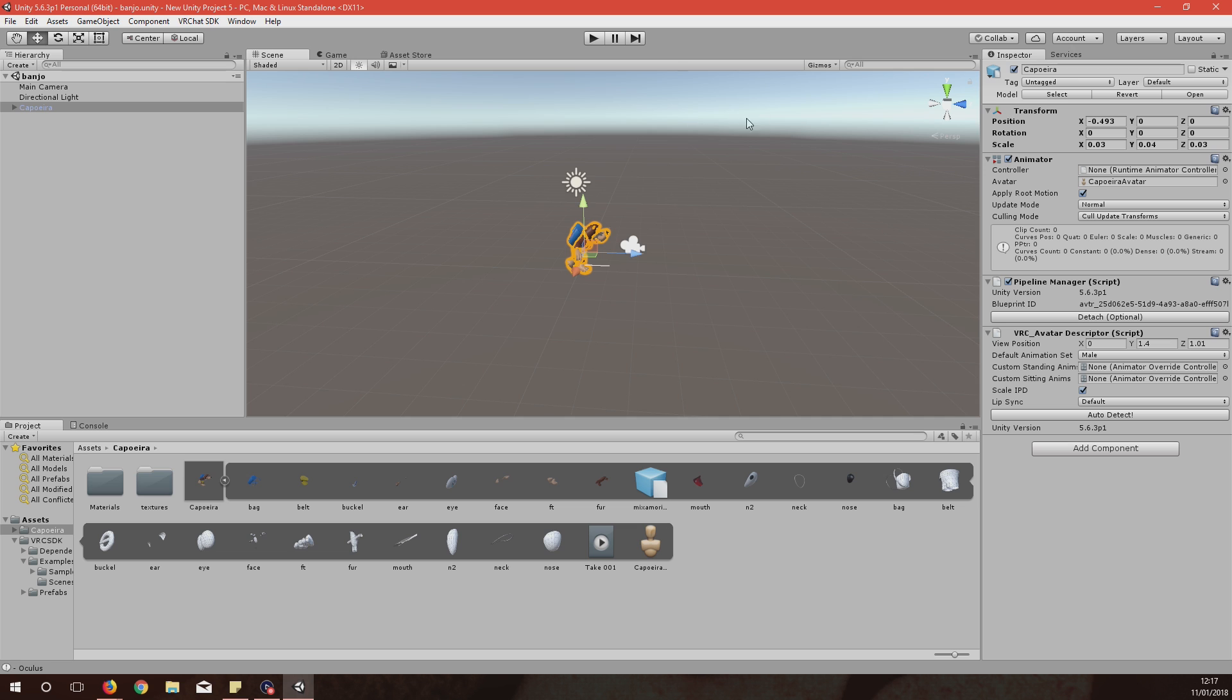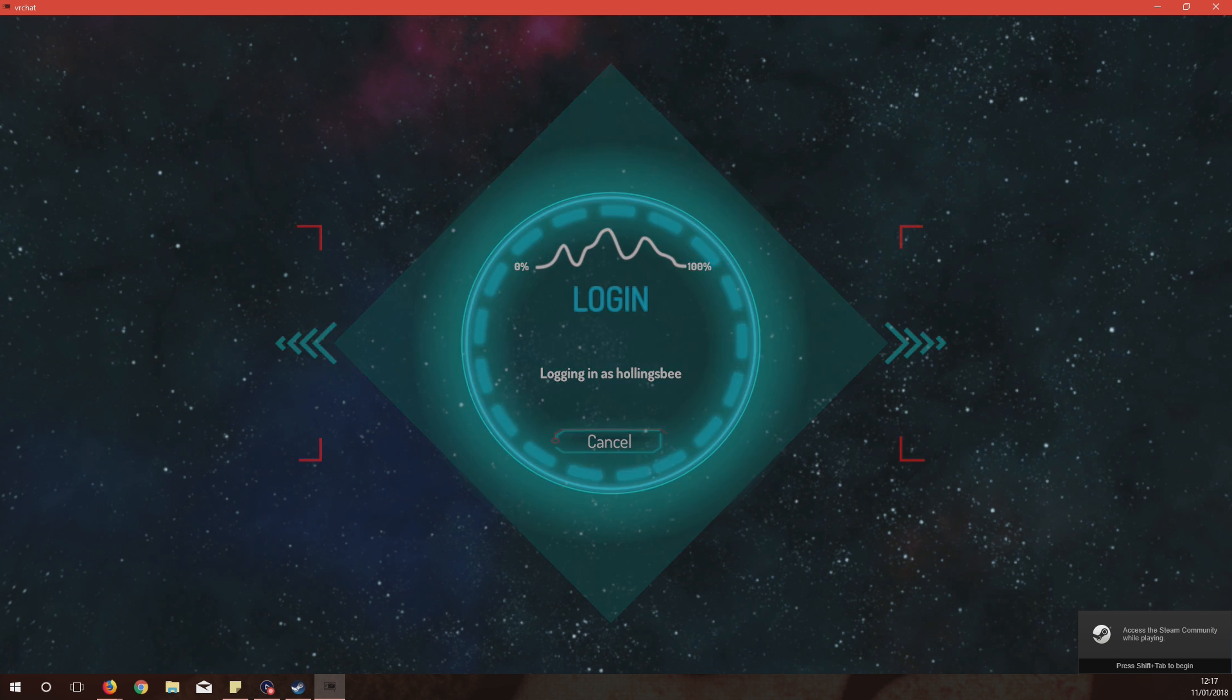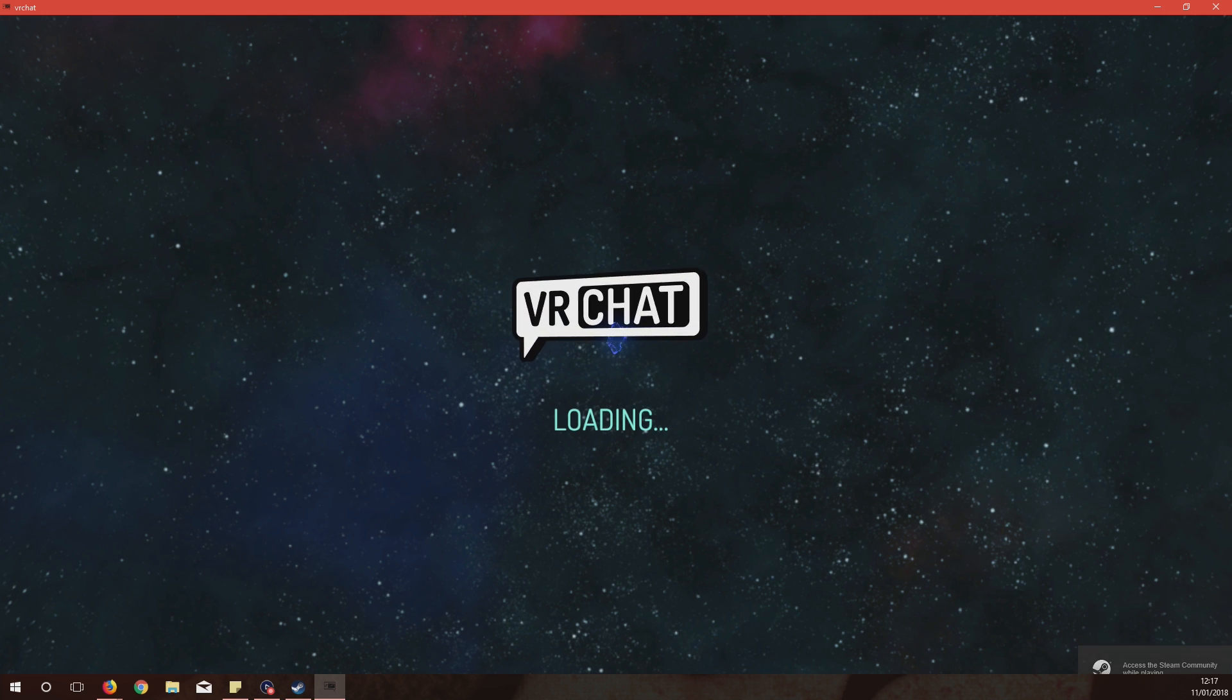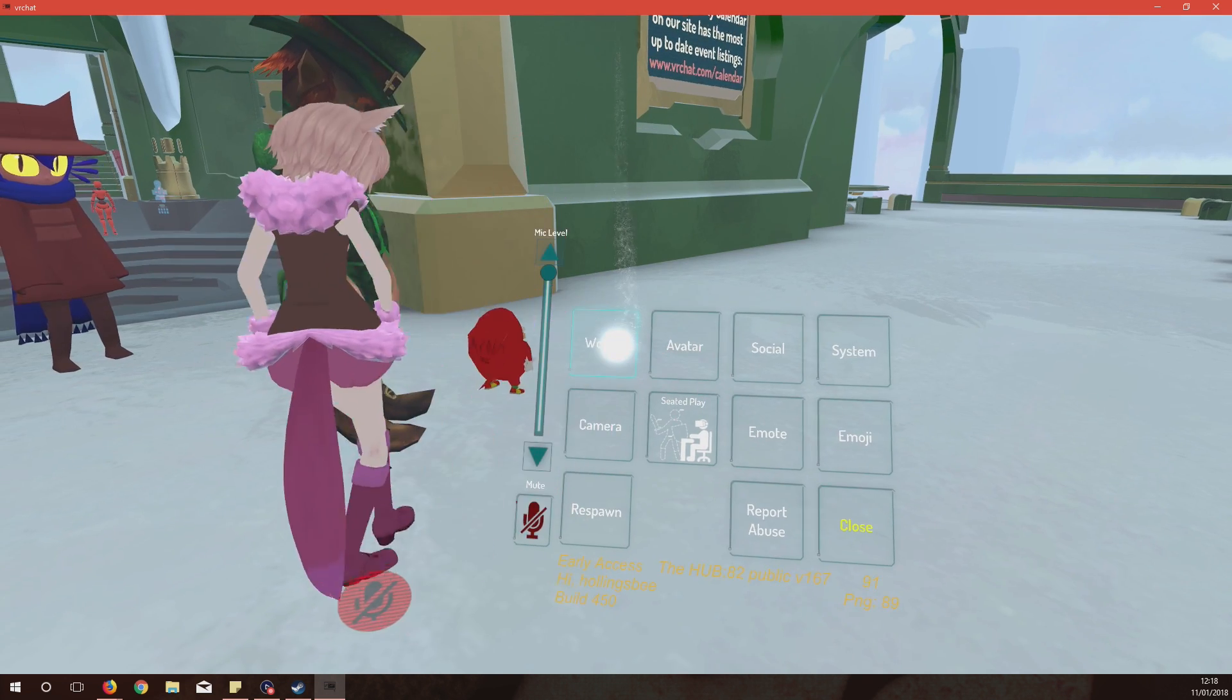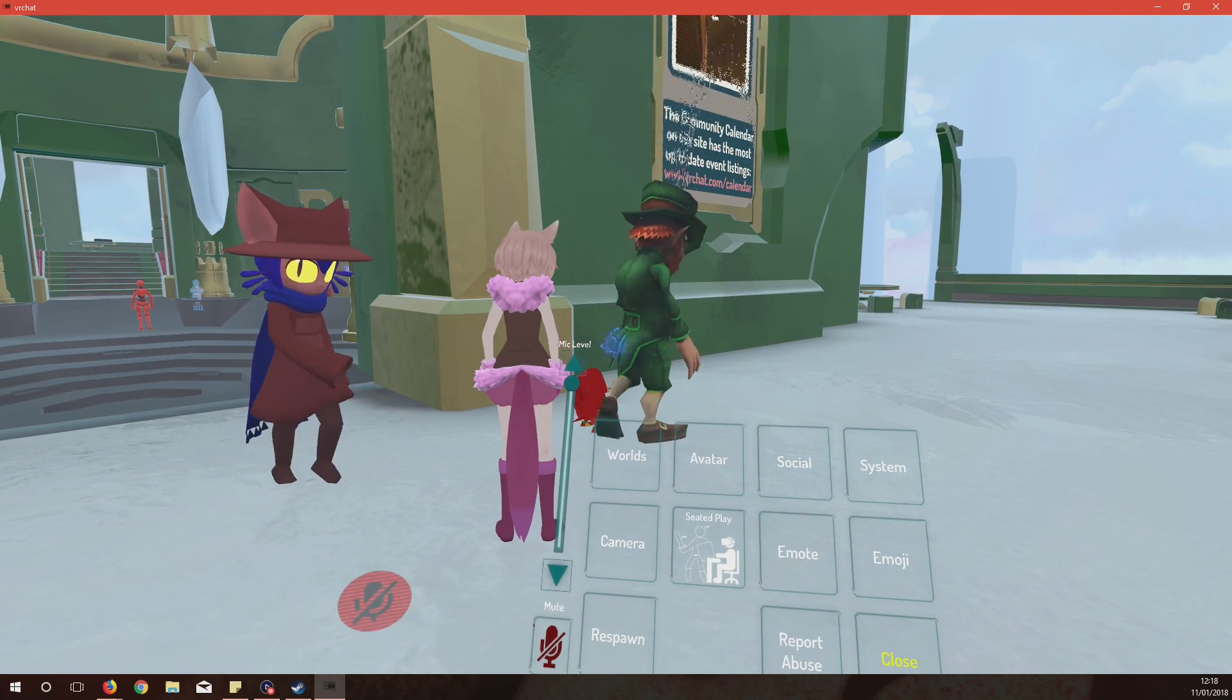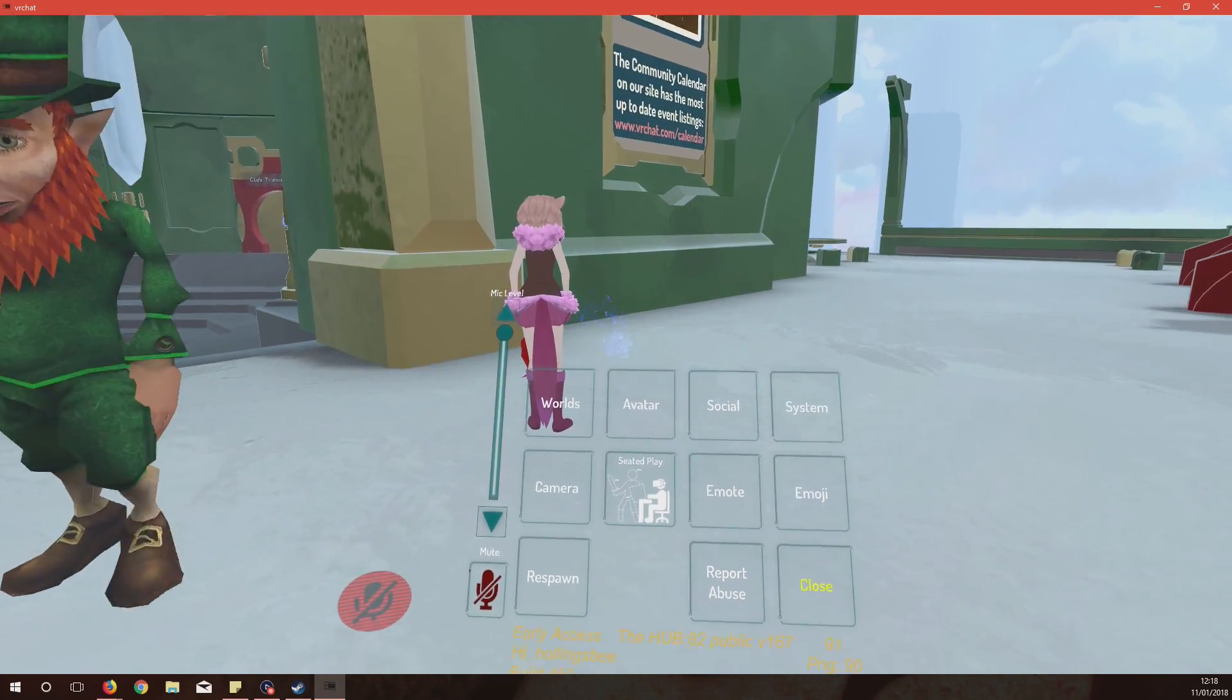So here's the game just loading in. Logging in as Hollingsby. You'll need to log into your VRChat account by the way which you made on the website to have these avatars. You can't use your Steam account. There we go. So yeah you want to hit Escape to load up your avatar.